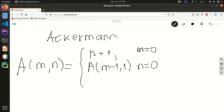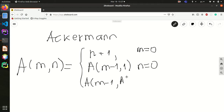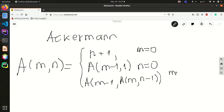And in case neither m nor n is 0, it returns a(m minus 1, a(m, n minus 1)). That last case applies when both m and n are greater than 0.